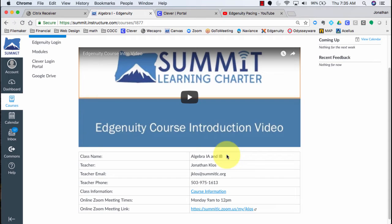Their phone number, in case I want to contact them, some information about the class, their online Zoom meeting times, and the link to their online Zoom classroom.